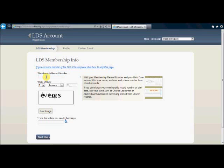If you don't know your membership record number ask your ward clerk or church leader for an individual ordinance summary printed from the church records. Another place that you can find your church membership record number is on the back of your temple recommend. It's an 11 digit number.